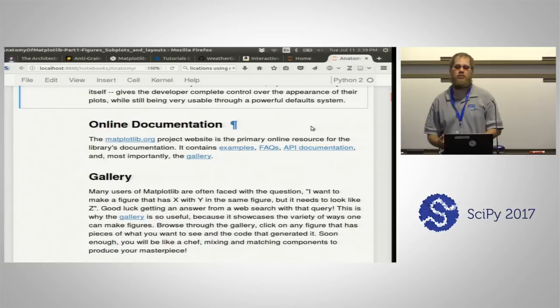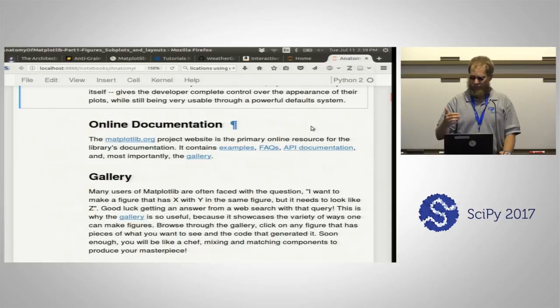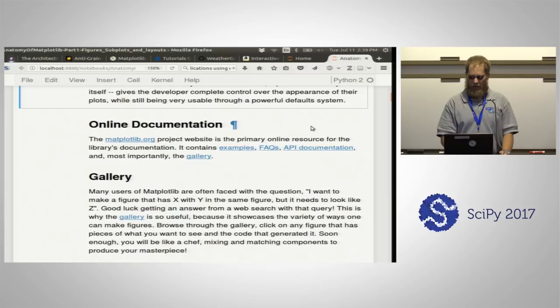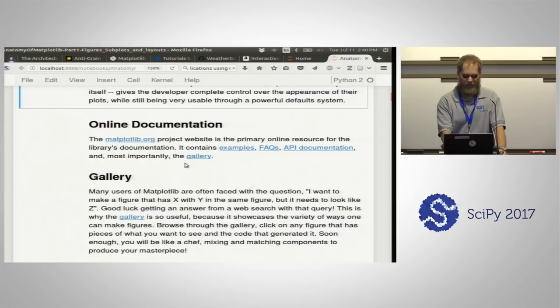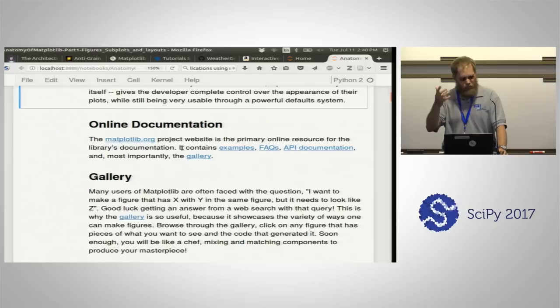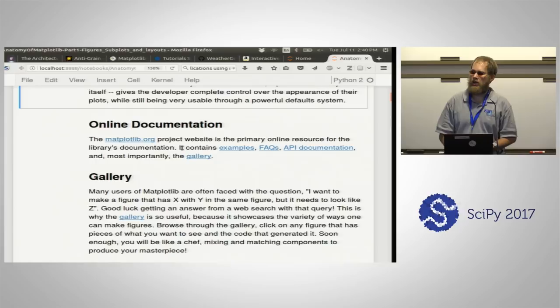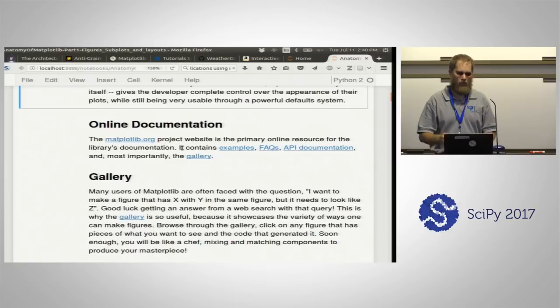Matplotlib has been around for a while and it carries a lot of historical baggage with idiosyncrasies that, once you understand the context, make perfect sense. The documentation online tries to explain the reasoning so it makes sense to people coming not just from MATLAB, but also from R, other graphing tools, and those who are coming completely fresh without any previous tool.